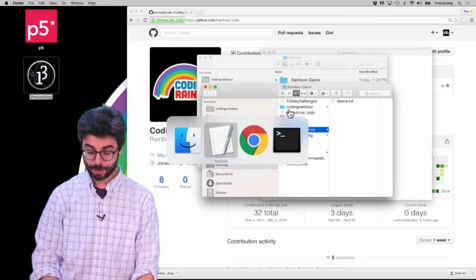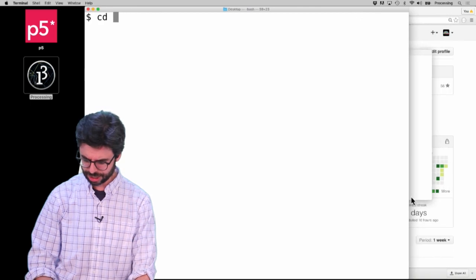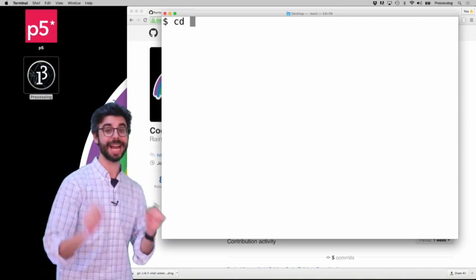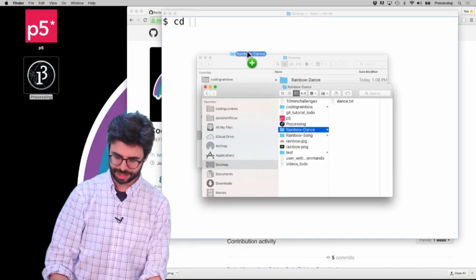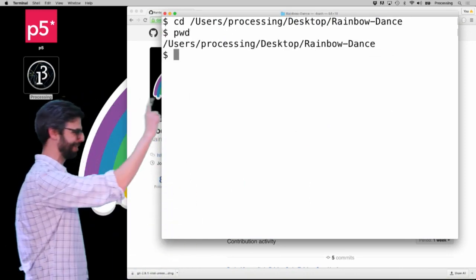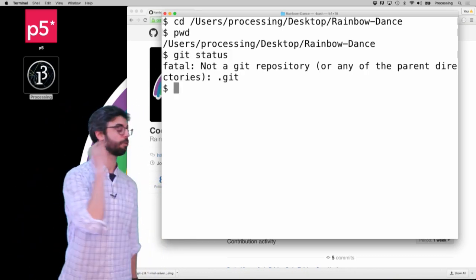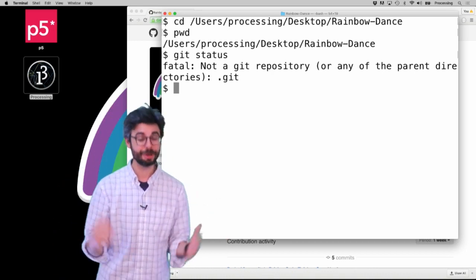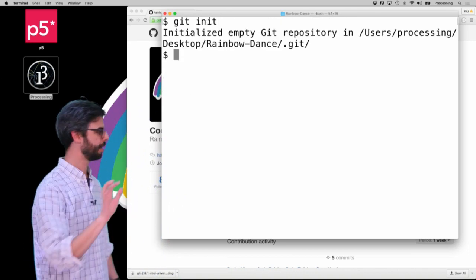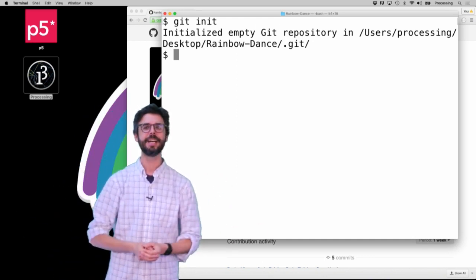What I want to do is turn this into a git repository. It is currently not a git repository. Let's be sure about that — I'm going to terminal, adjust the size, and CD into that directory by dragging it in. Now I'm in the rainbow dance directory. Let's verify with 'pwd'. I'm going to type 'git status' — 'not a git repository'. By default, any directory on your computer is not a git repository, but I can turn it into one by saying 'git init'. That's all I need. 'Initialized empty git repository.'